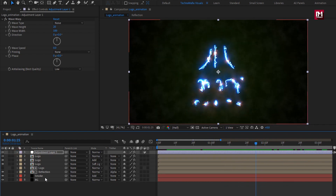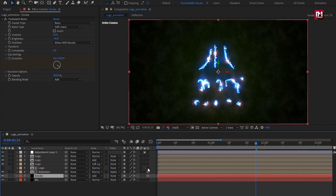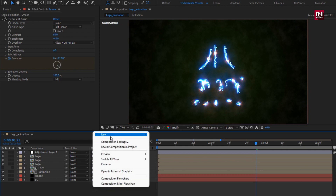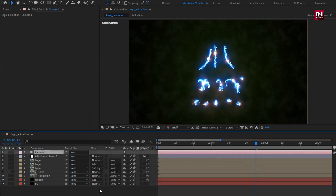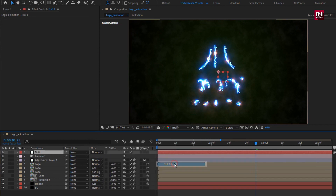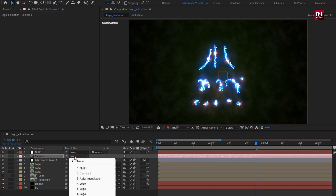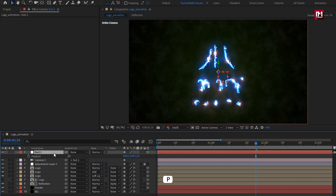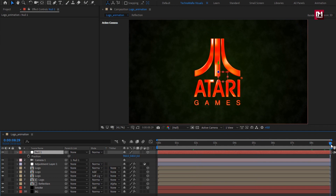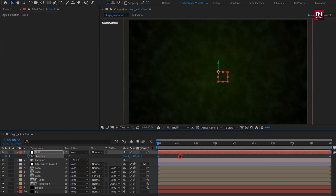Now let's change the smoke layer and all compositions to 3D. Create a new camera. Create a null object and change the null to 3D. Parent the camera to the null object. For the null, press P to bring up position. At the end of the timeline, create a keyframe for position. At the start, change the Z position value as shown.